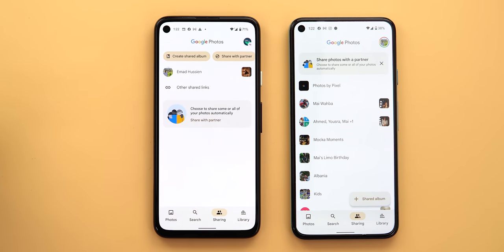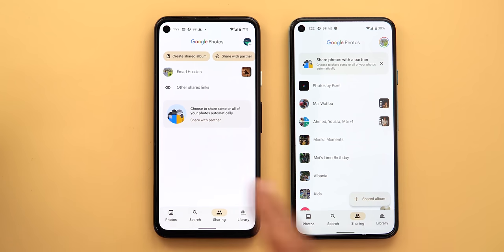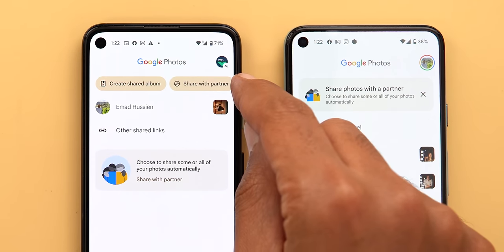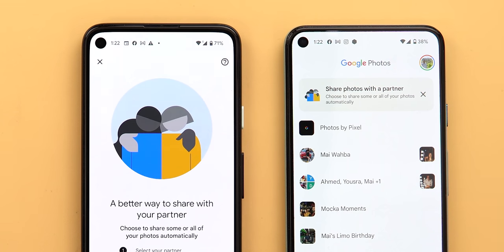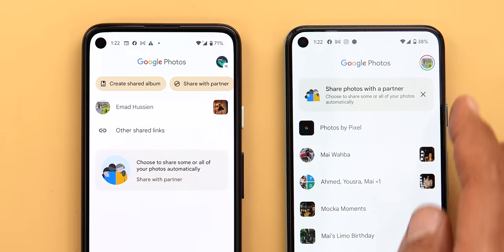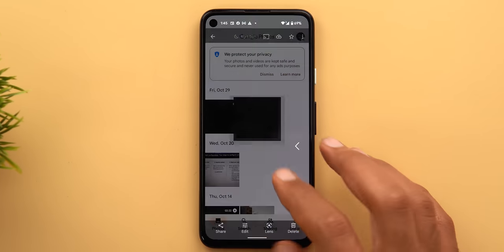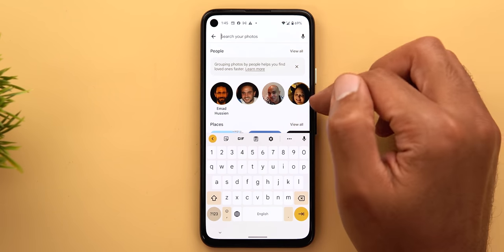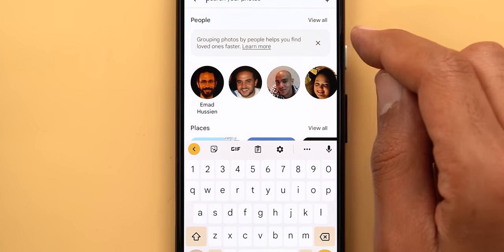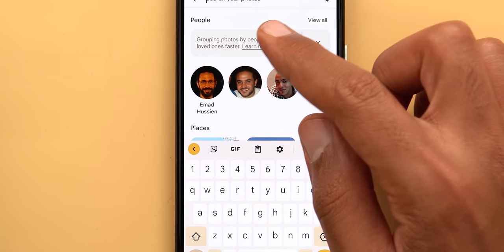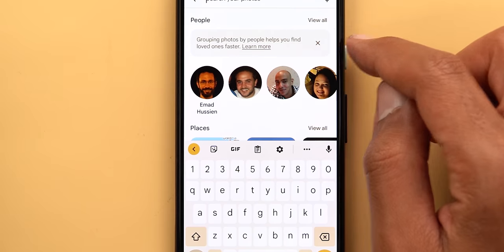There are two more small differences between version 5.65 and 5.64 under the Sharing tab. First, the Shared Album button is now located at the top and has a pill-shaped design. And there is one more new button called Share With Partner that doesn't exist in the previous version. When you go to search and tap the search bar, you will see a new horizontal line separating the search from the rest of the page, and a new card at the top with a hint saying grouping photos by people helps you find loved ones faster. From here you can tap learn more or dismiss the card.